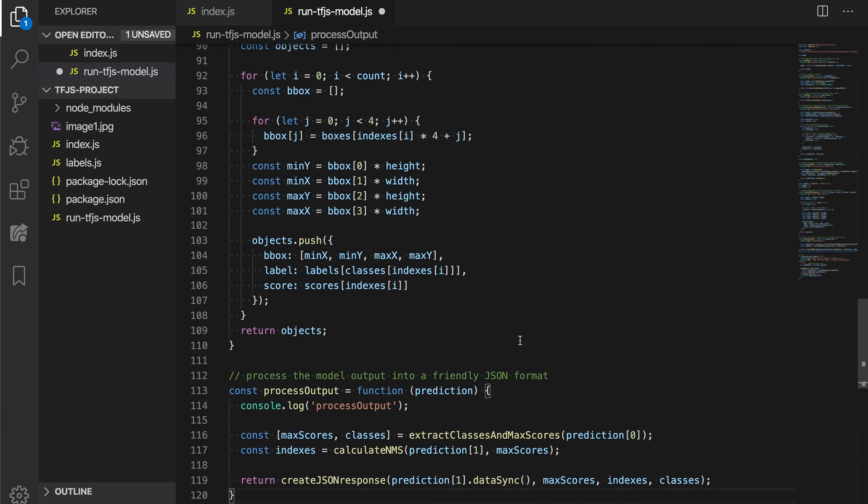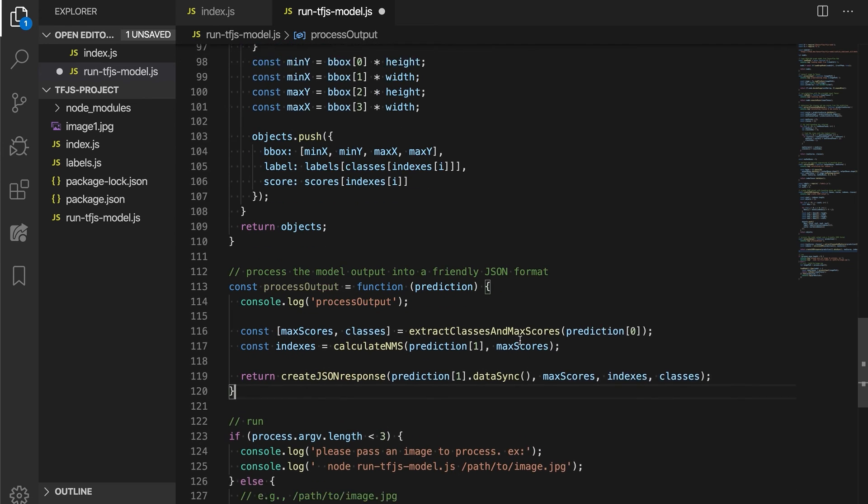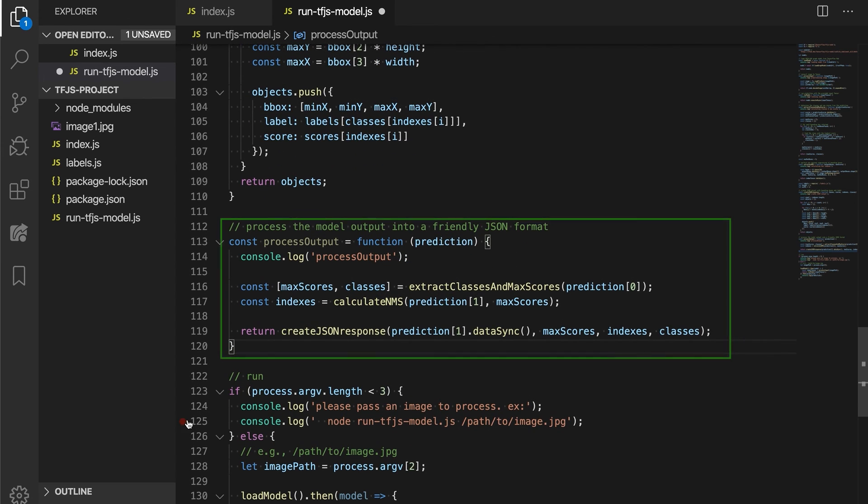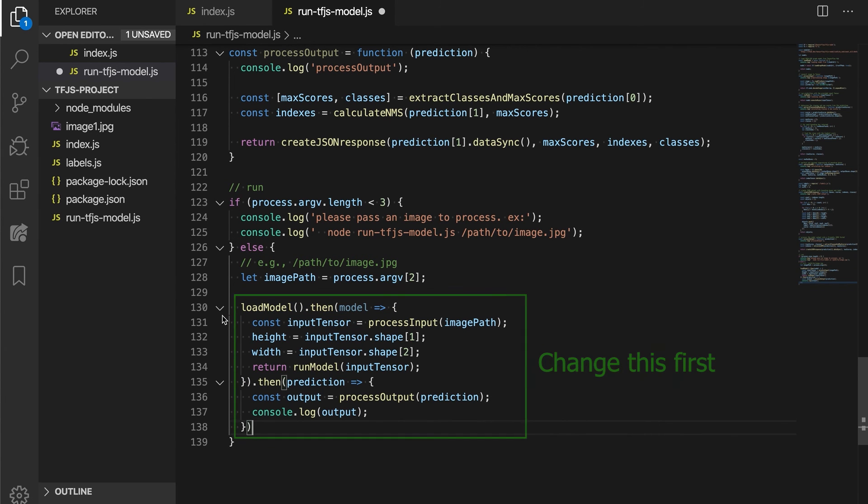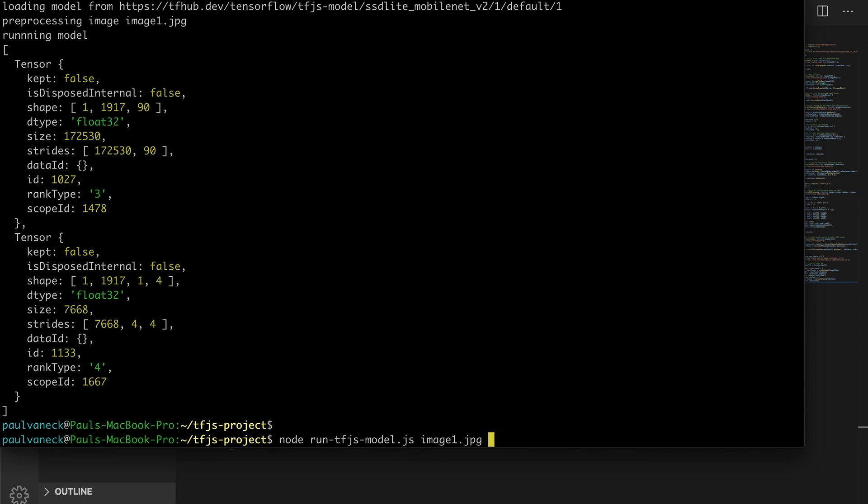Lastly, we make a wrapper function for all of this called processOutput, where we connect all these pieces. Then, all we got to do is call this from the run code at the bottom. Let's run the app again.